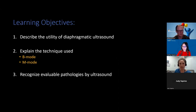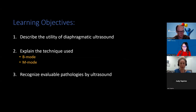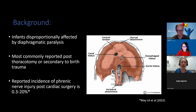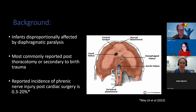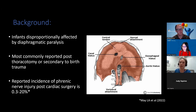The learning objectives of this presentation are to describe the utility of diaphragmatic ultrasound, explain the technique used — both B-mode and M-mode — and recognize evaluable pathologies by ultrasound. This is very important, as the diaphragm is the main respiratory muscle, and impairment can result in severe problems with respiration. Infants are much more significantly affected by both unilateral and bilateral diaphragmatic paralysis than adults, which can result in increased morbidity and mortality. As such, it's very important to recognize issues early on.